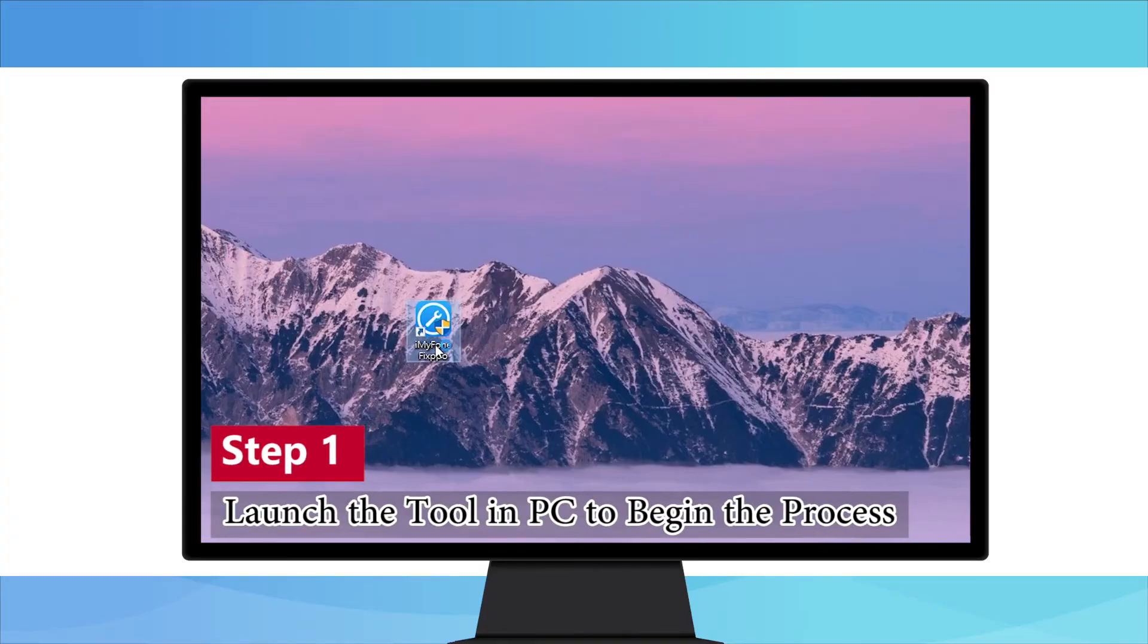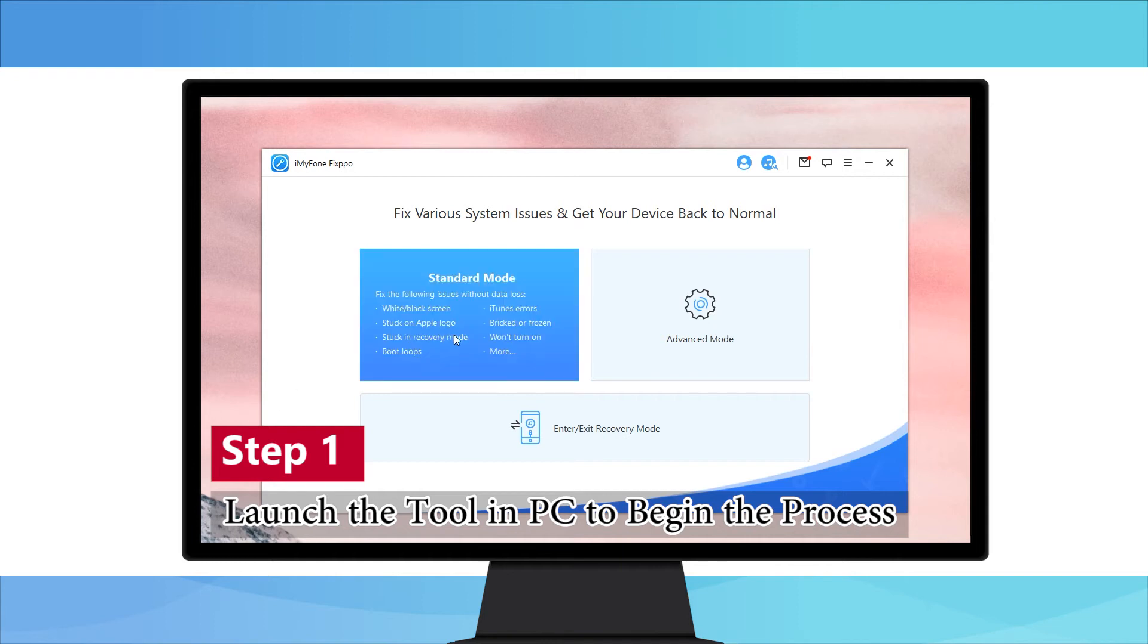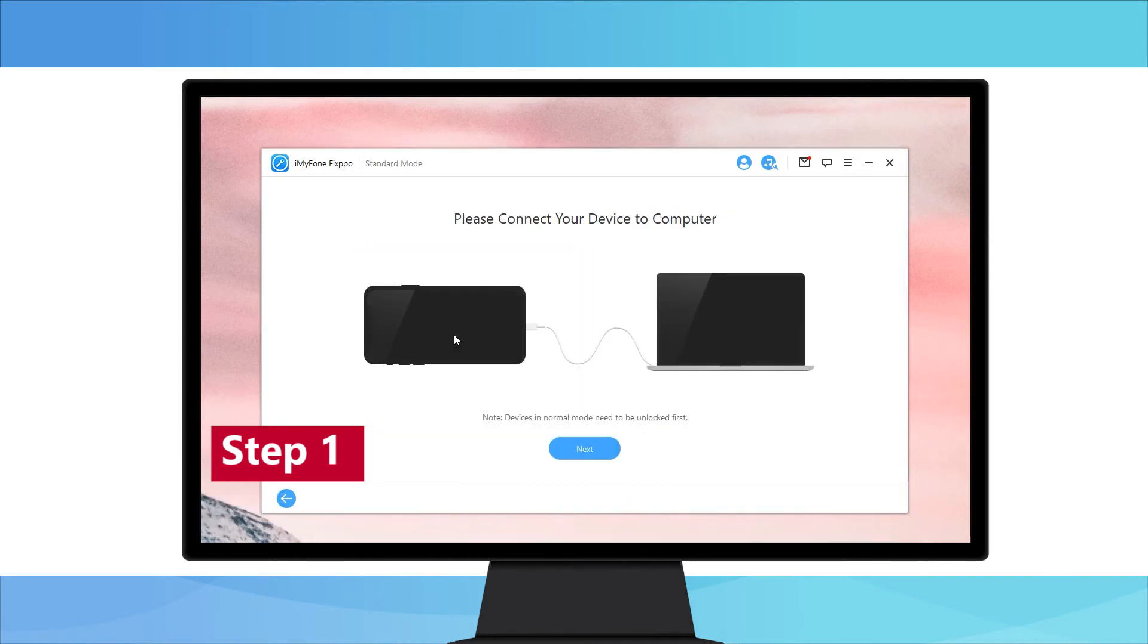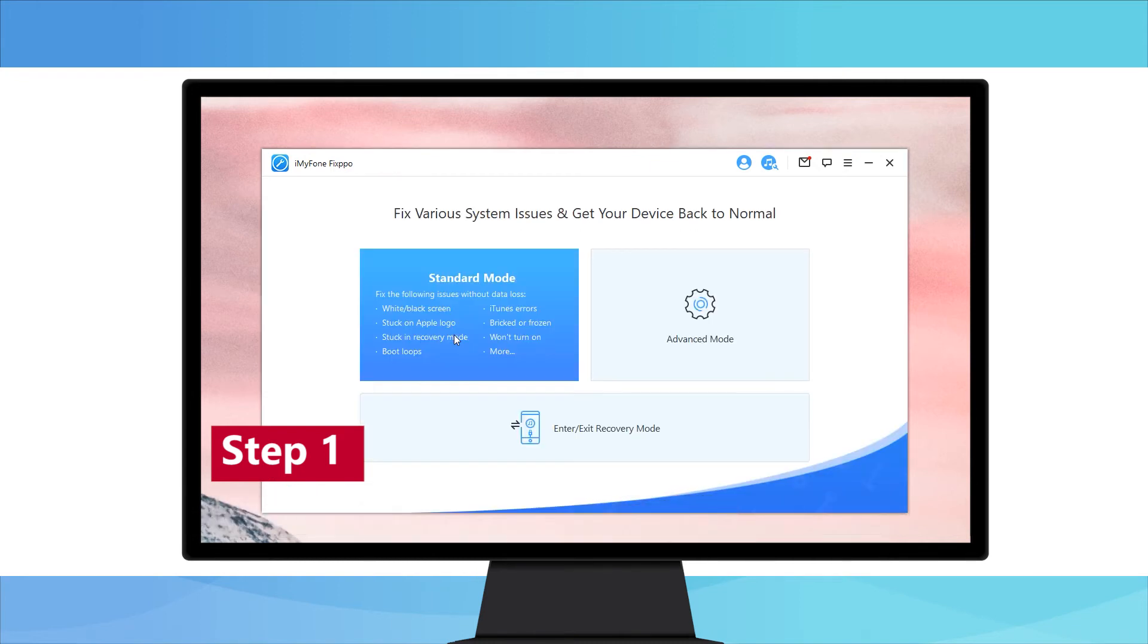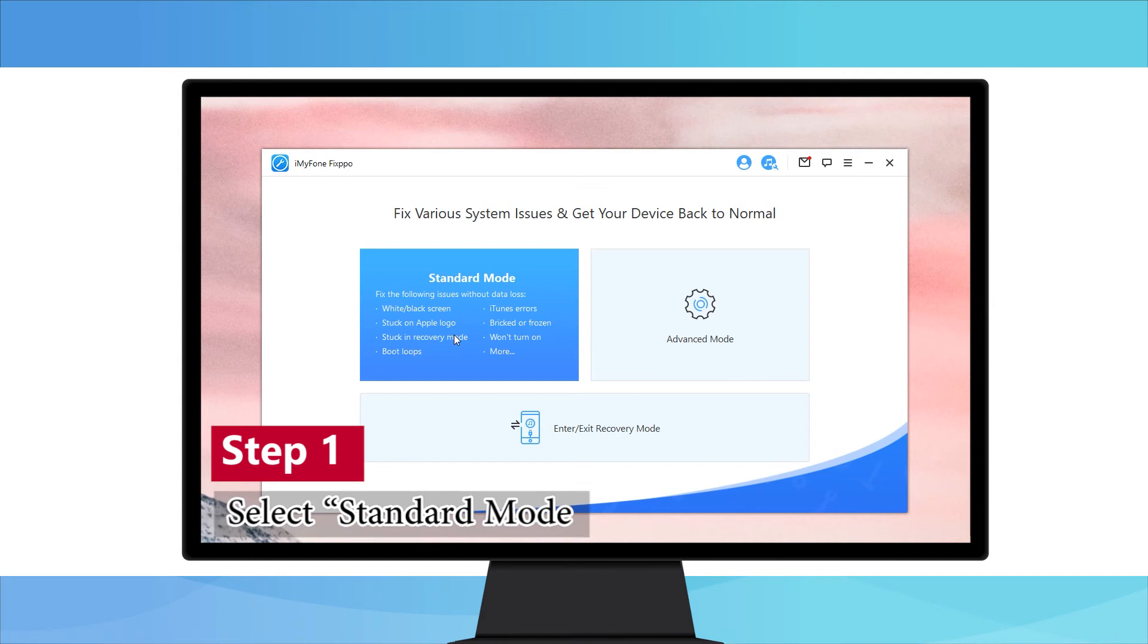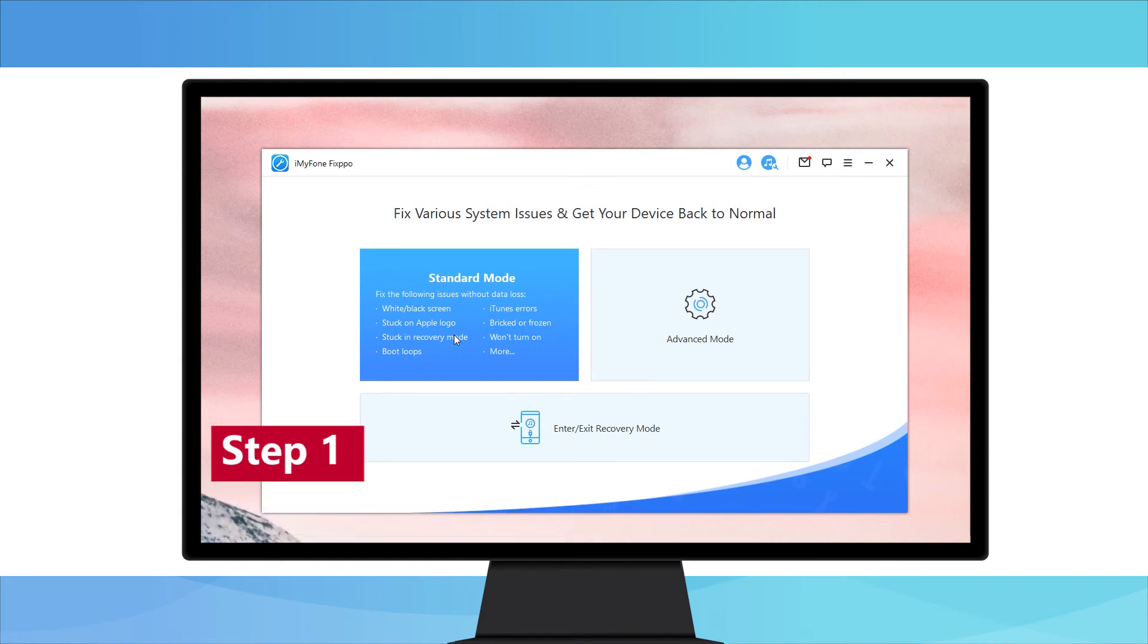Step 1. Launch the tool in your respective PC to begin the process. After opening, connect your iPhone with the computer using the digital cable. After when you connect the device successfully, you need to select the standard mode from the three modes given on the screen.